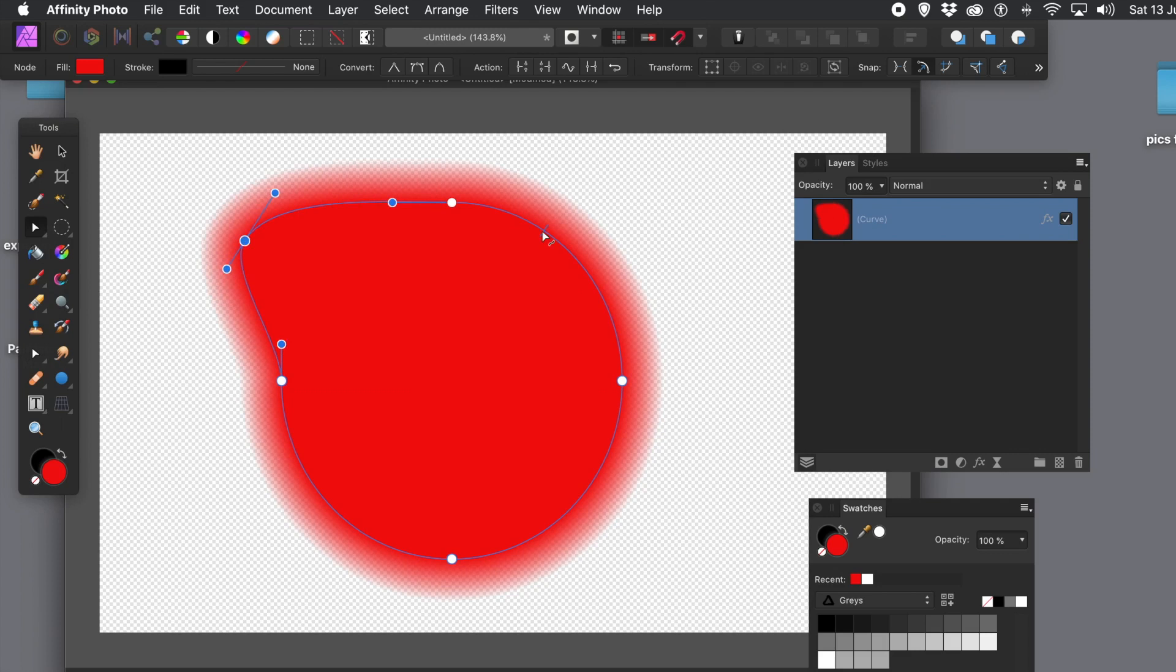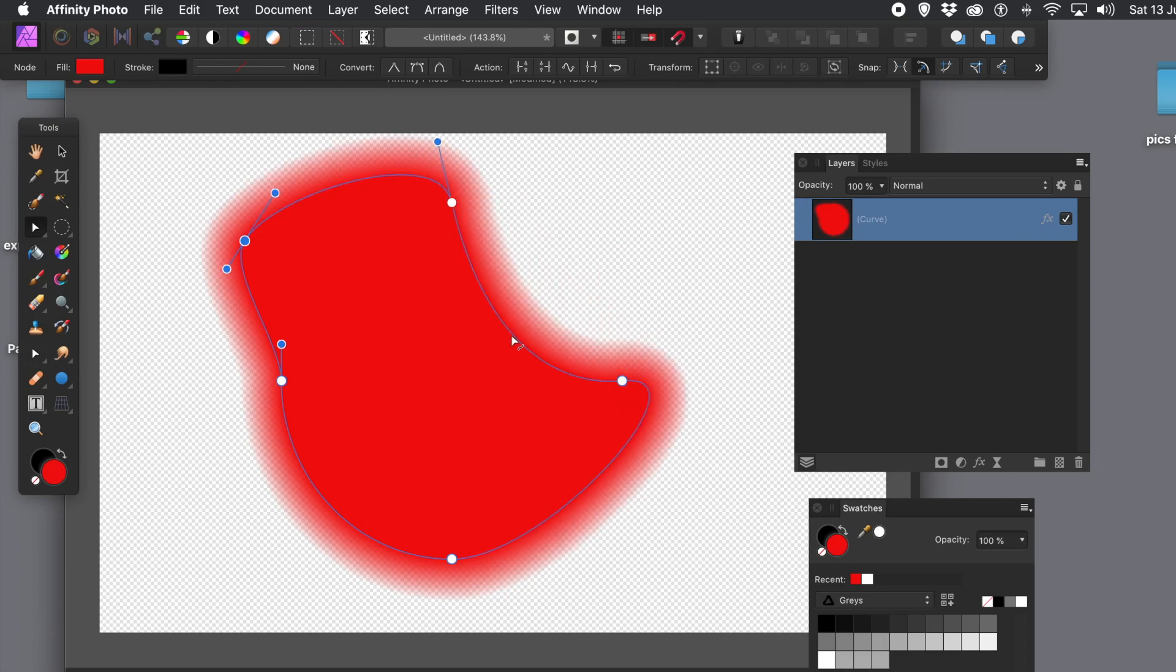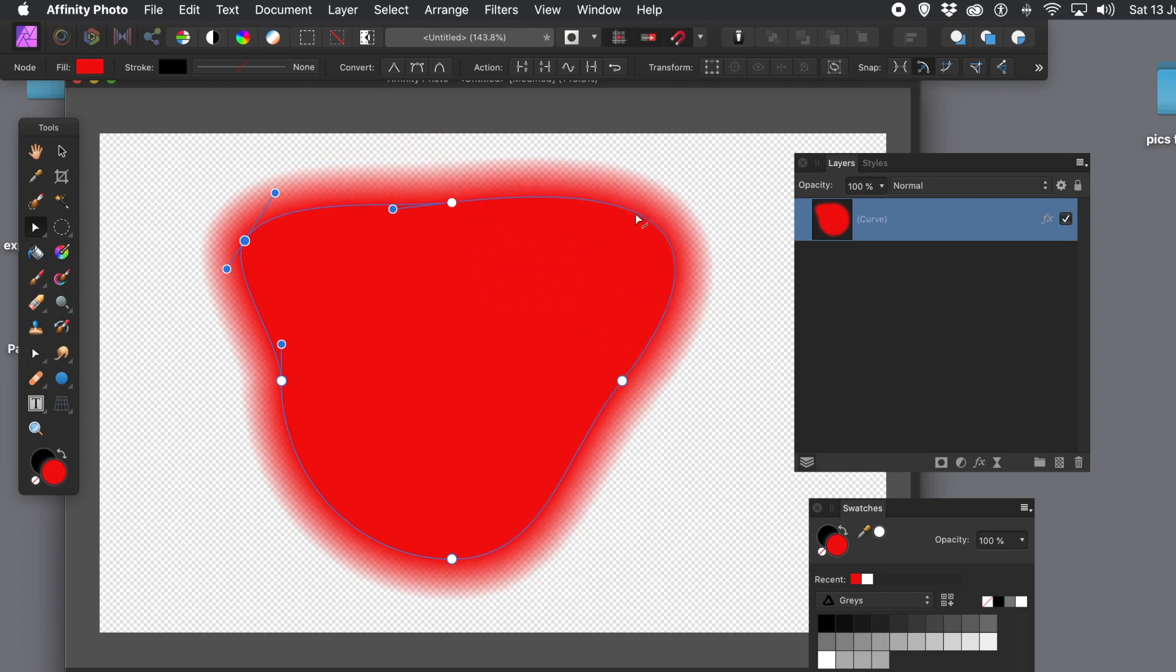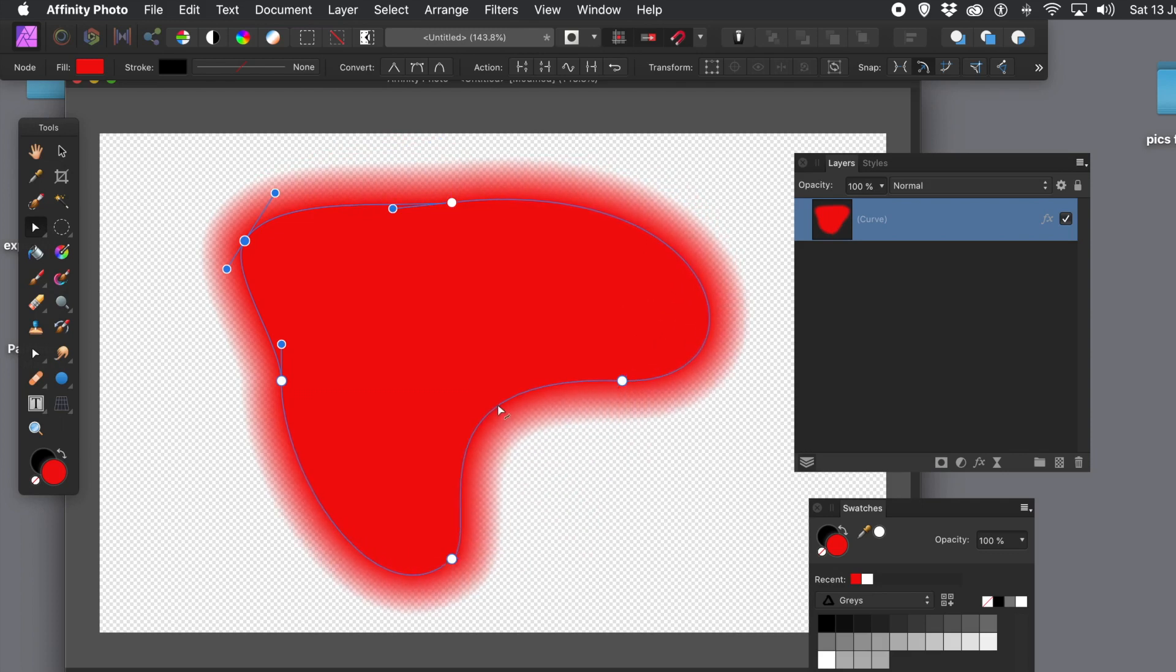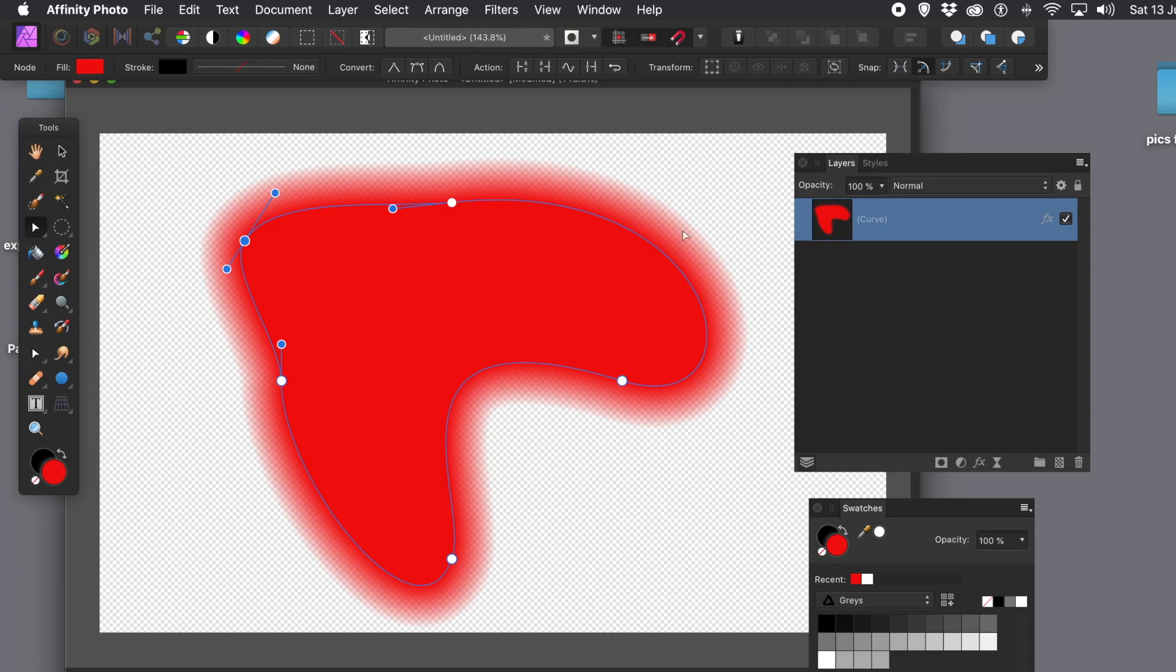And, of course, you can apply this to any design, any shape. And, of course, you can also create your own shapes as well.